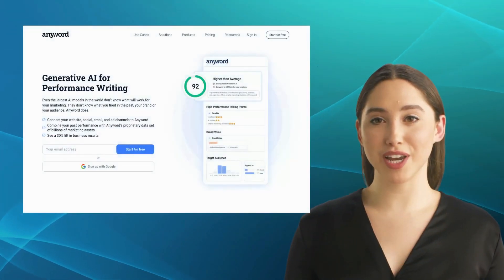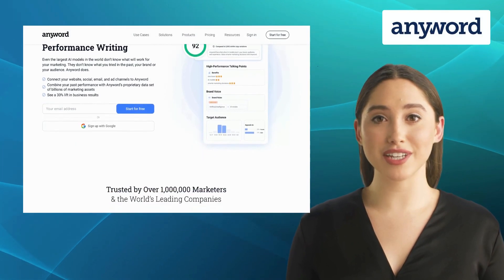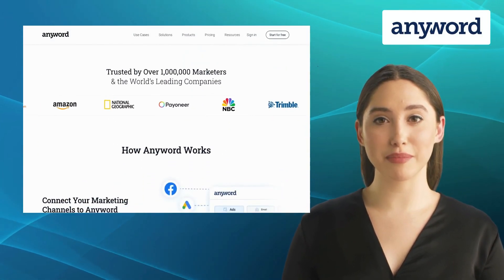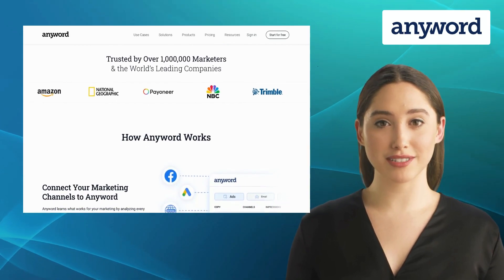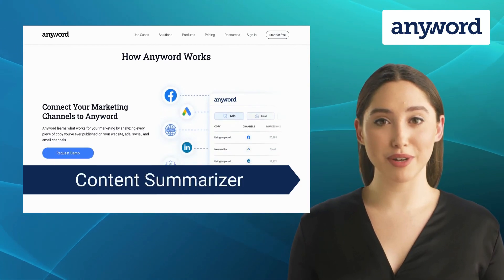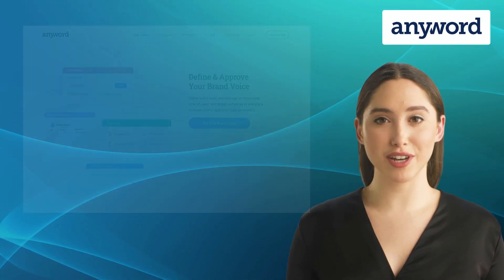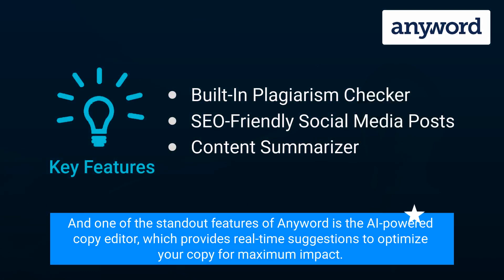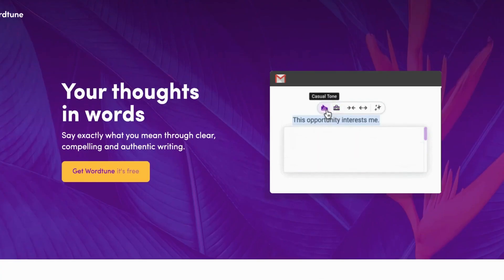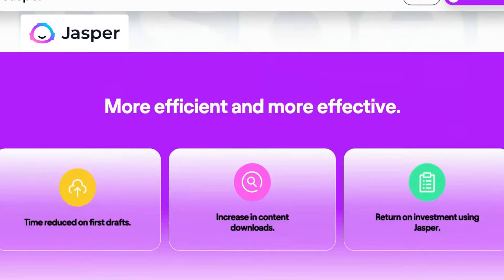Last but not least, we have AnyWord. AnyWord is an advanced AI writing tool specifically designed to help marketers create highly effective and impactful marketing messages. It offers features like a built-in plagiarism checker, SEO-friendly social media posts, and content summarizer. One of the standout features of AnyWord is the AI-powered copy editor, which provides real-time suggestions to optimize your copy for maximum impact.